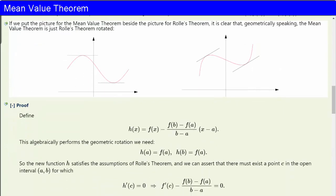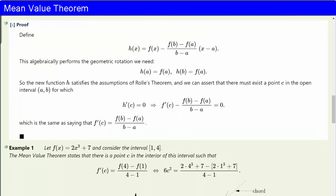If we put the picture for the mean value theorem beside the picture for Rolle's theorem, it is clear that geometrically speaking, the mean value theorem is just Rolle's theorem rotated. And that is exactly how it is proved. To prove the mean value theorem, we define a new function h(x) equal to f(x) minus the difference quotient times (x minus a). This algebraically performs the geometric rotation we need, because h(a) equals f(a) and h(b) equals f(a). It's a very simple calculation.